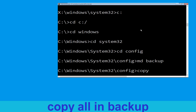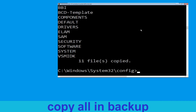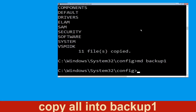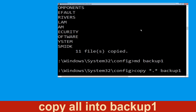Now type: copy *.* backup and simply hit Enter to execute the command. Now type md backup1 and hit Enter. Now type: copy *.* backup1 and hit Enter.